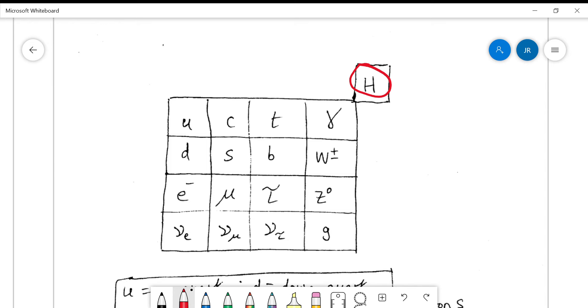We won't need all of these particles, but let's try and identify what they are. First of all, we can try to box them in and label the different groups.